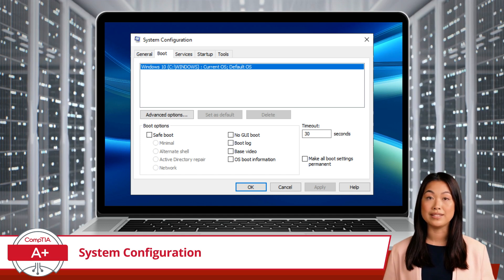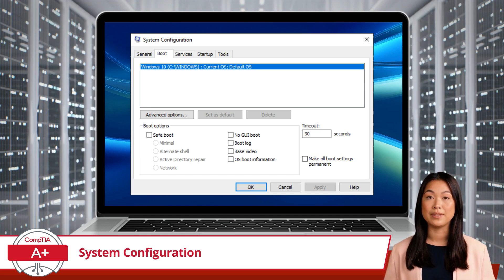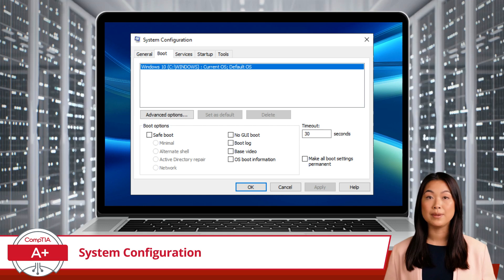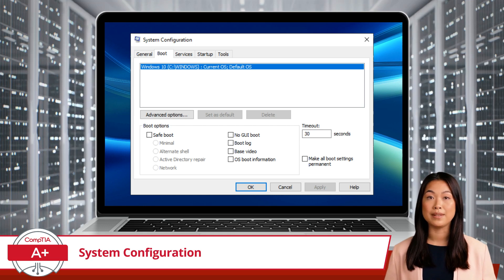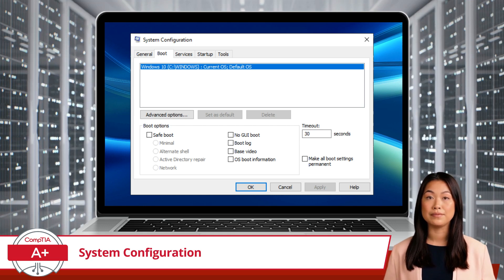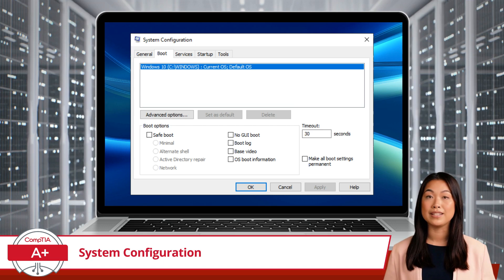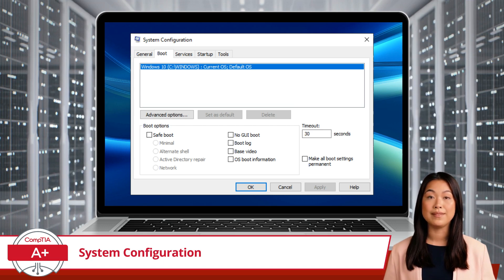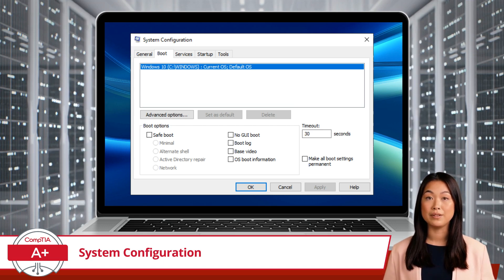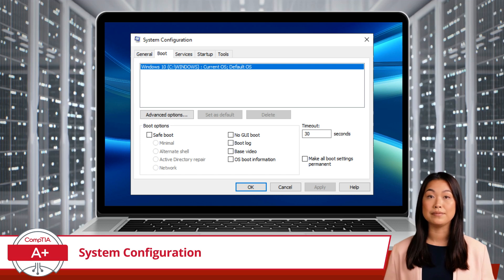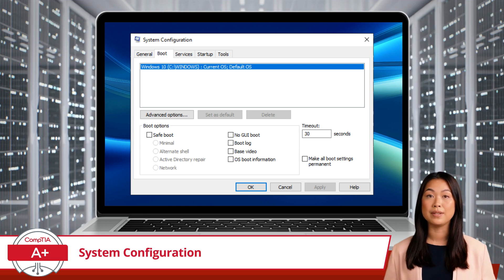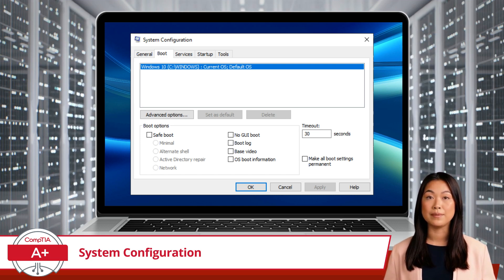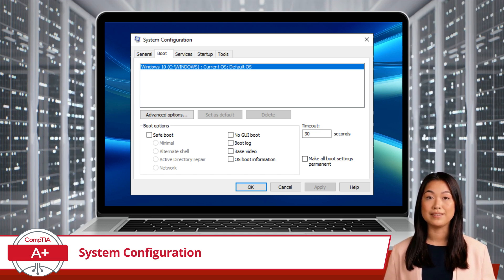Other options include No GUI boot, which disables the Windows splash screen during boot. Boot log, which creates a log file of the boot process. Base video, which uses basic video drivers. And OS boot information, which displays driver names as they load.